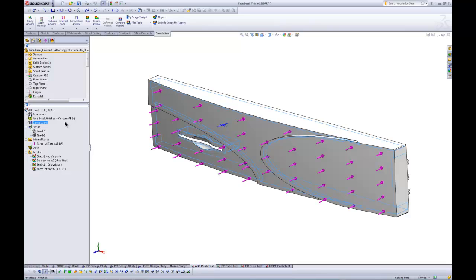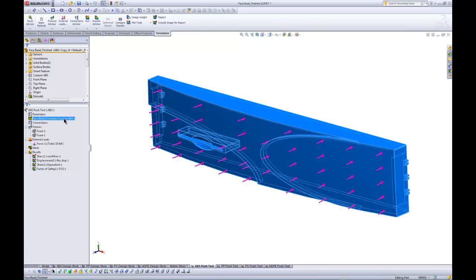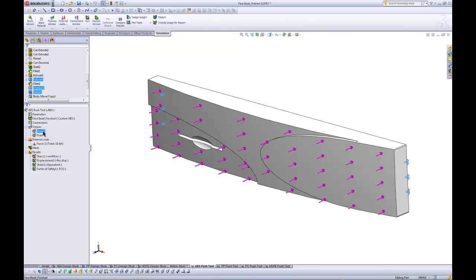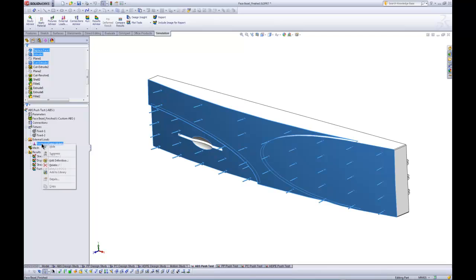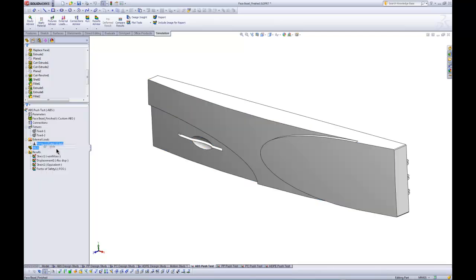In this case, you can see that we've specified our material as ABS. We've got some fixed boundary conditions basically on the back of that faceplate where it's going to be fixed to the rest of the receiver body. And then on the front of the faceplate, we're just applying a 15-pound force. So basically we're just pushing this thing with 15 pounds.